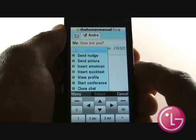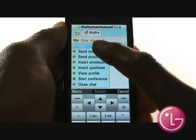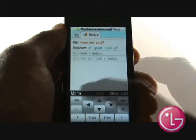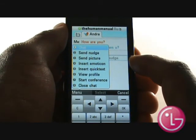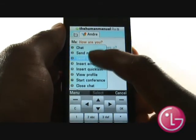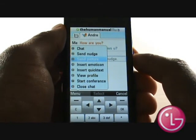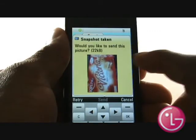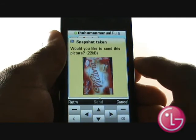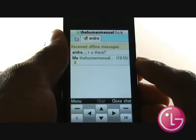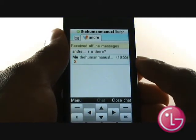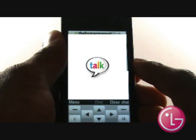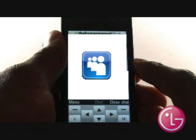You can even send them pictures and files stored on your LG Chocolate. Don't forget, eBuddy allows you to chat with friends who are using Facebook, Google Talk and MySpace.